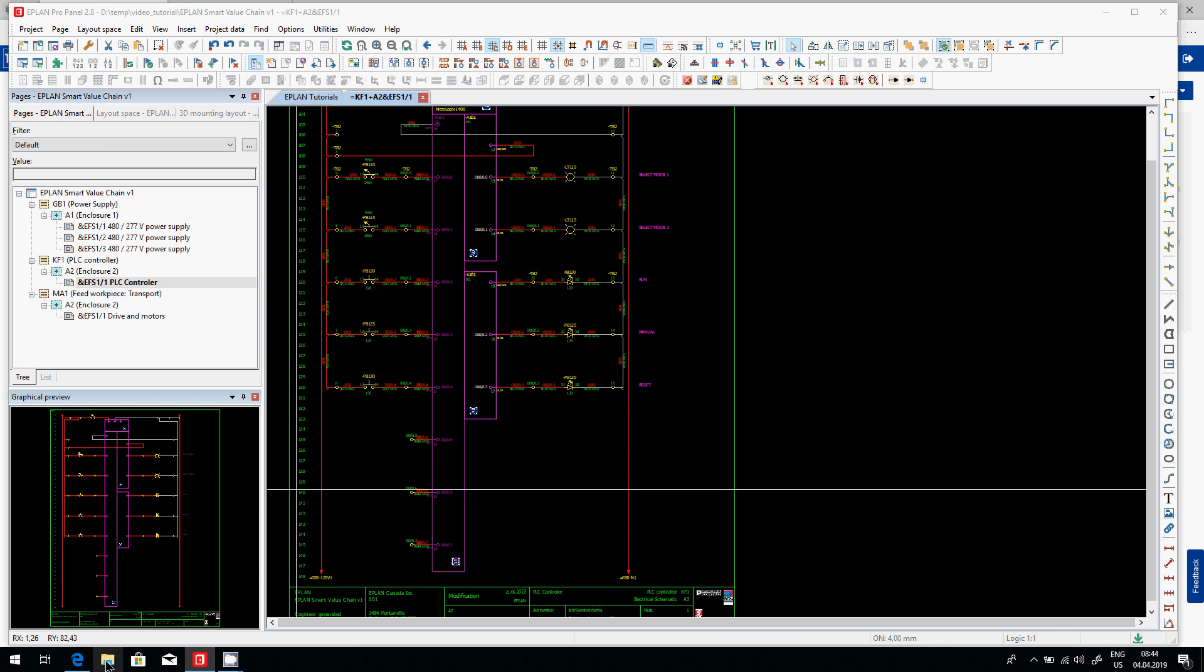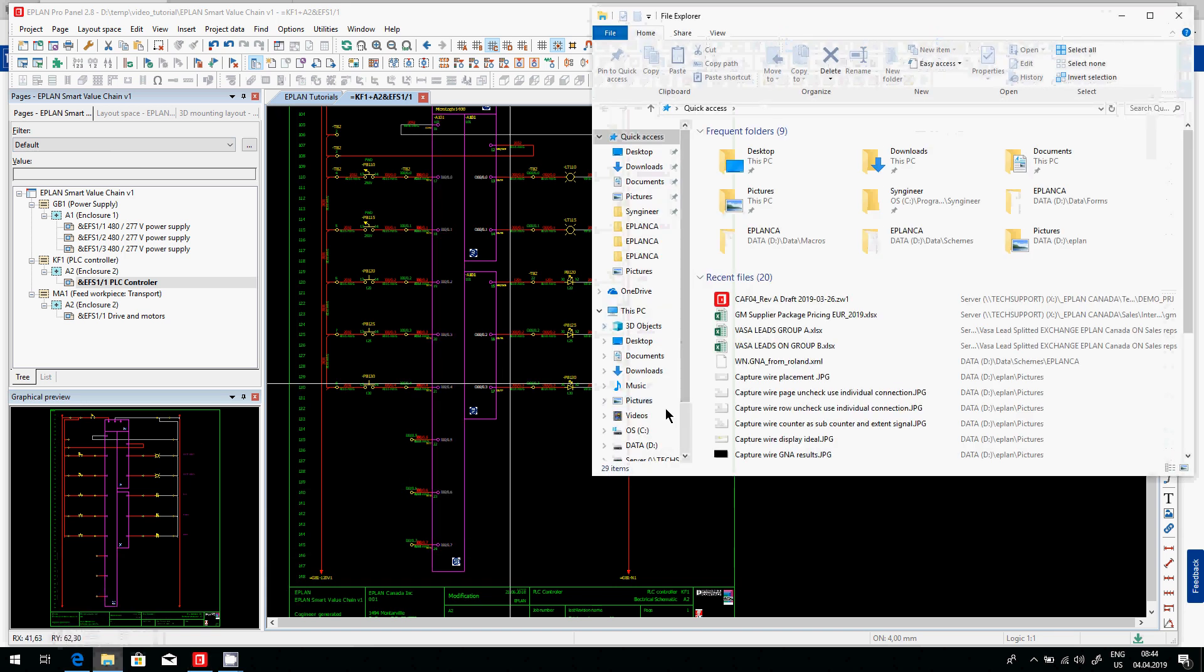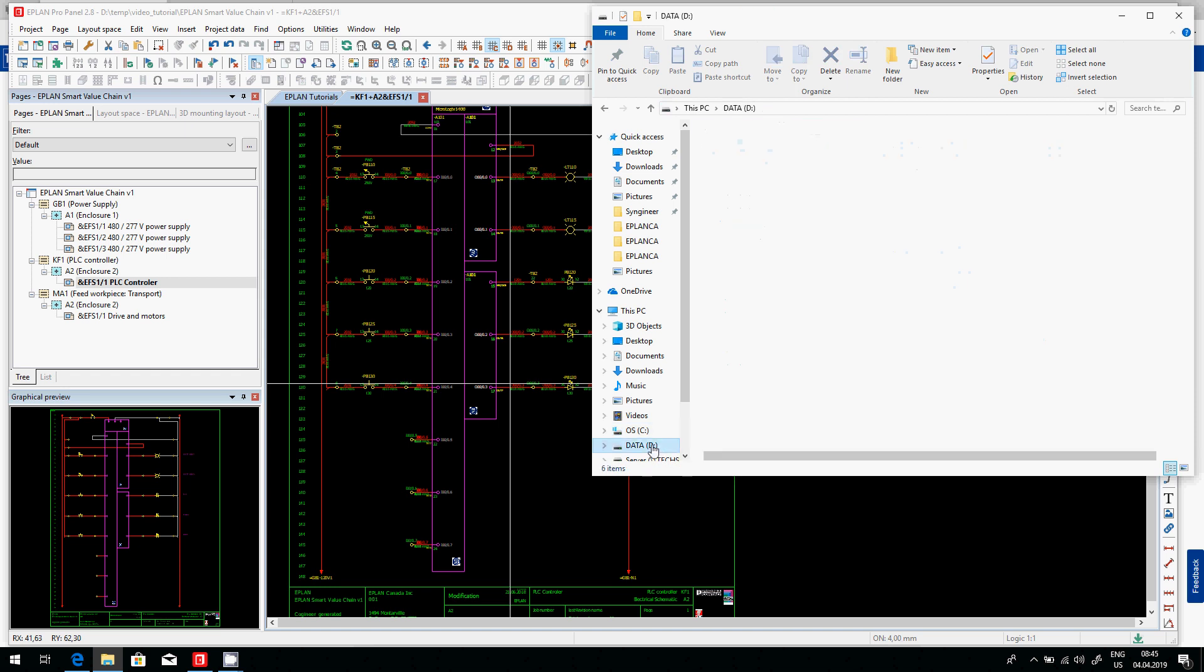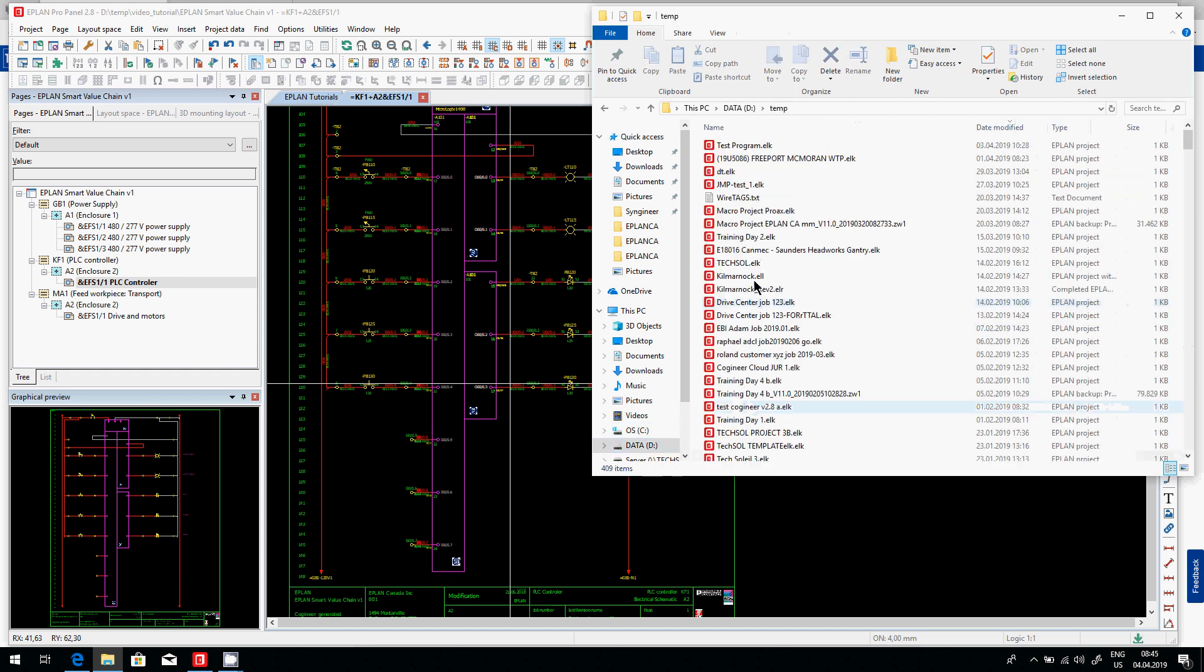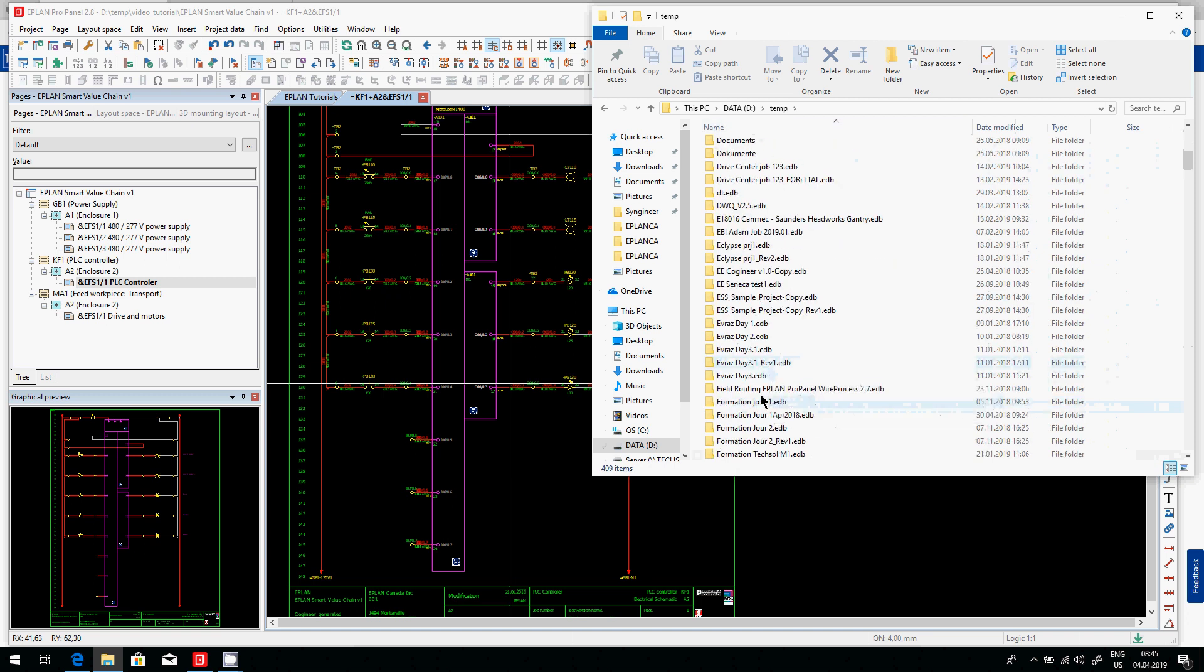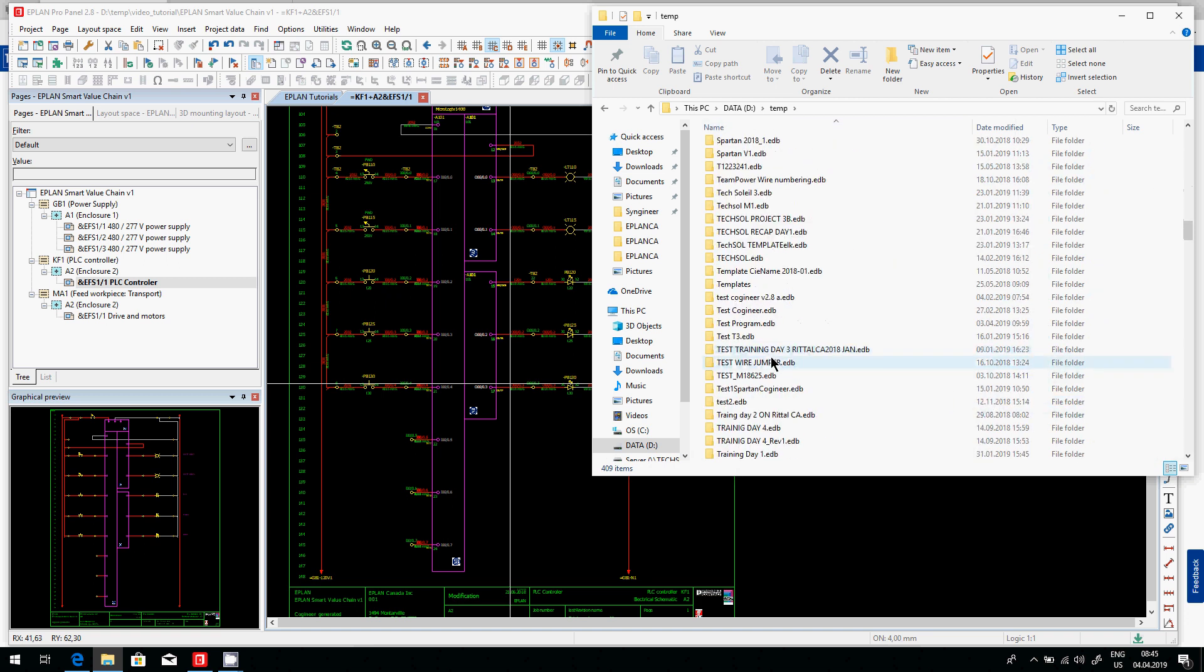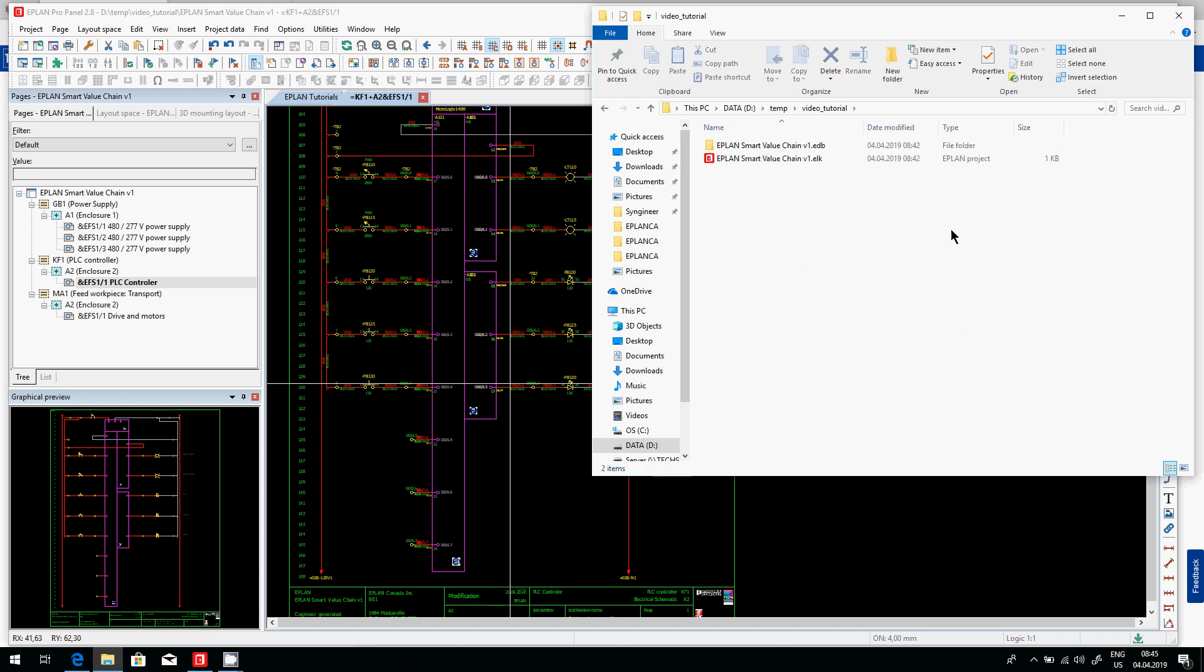So here very quickly, the files that were generated. Remember, we did put it here under D temp. And then we said we want a folder. We had created a specific folder for this specific video here, tutorial.